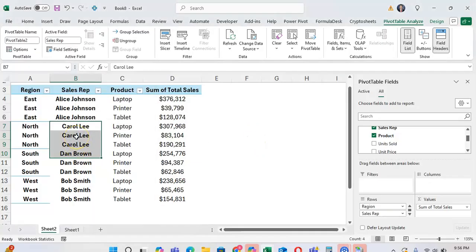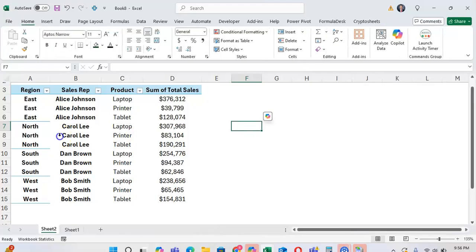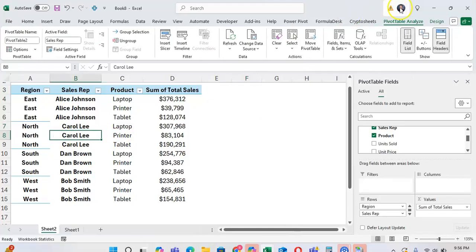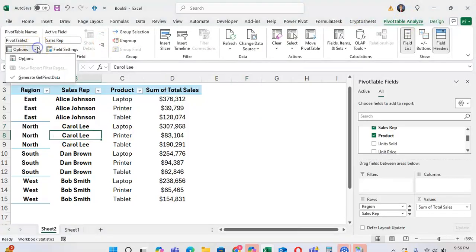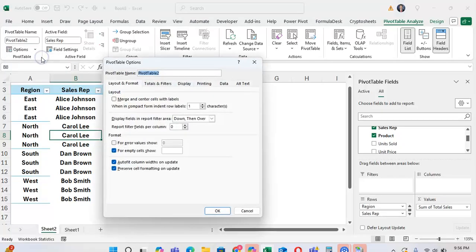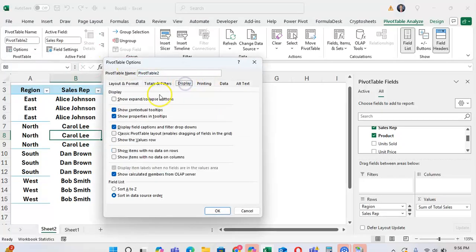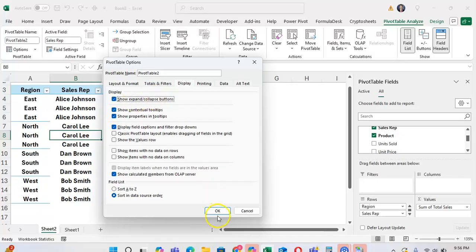To put these buttons back in the Pivot Table, I again click into the Pivot Table, go to Pivot Table Analyze tab, go over to Options, right here, and then I go to the Display tab, and then click again, Show Expand and Collapse buttons, and click OK.